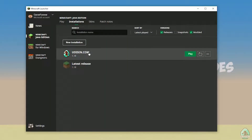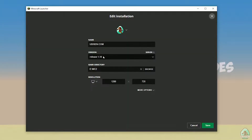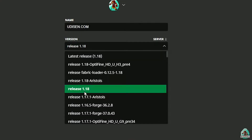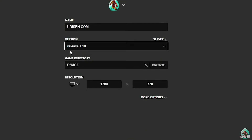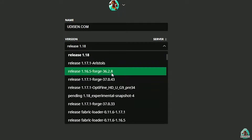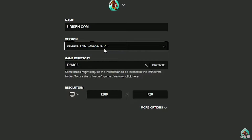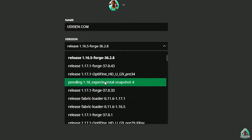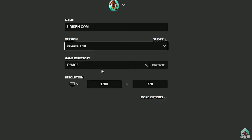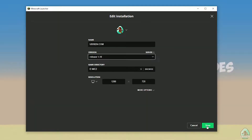After that, press the left mouse button on the version dropdown and find the right version. If you install for Minecraft 1.18, choose release 1.18. If you want Minecraft 1.18.2, choose release 1.18.2 in this list, and so on. Today, for example, we use release 1.18.